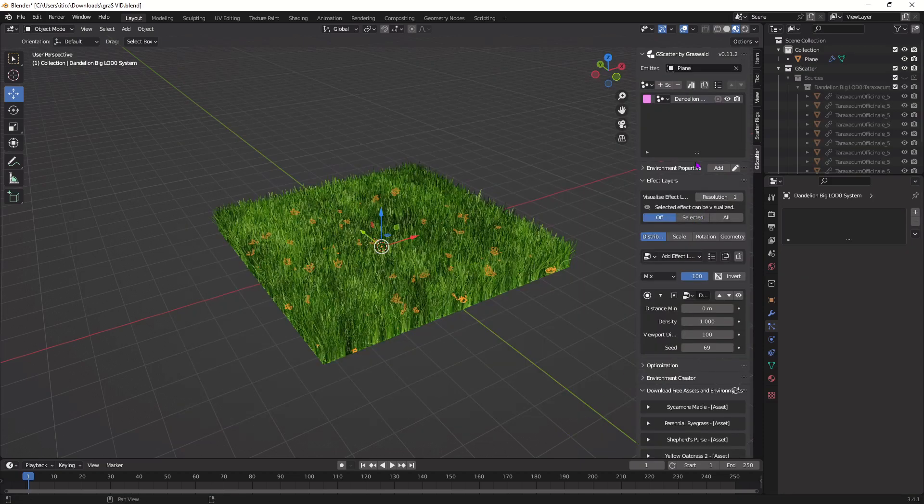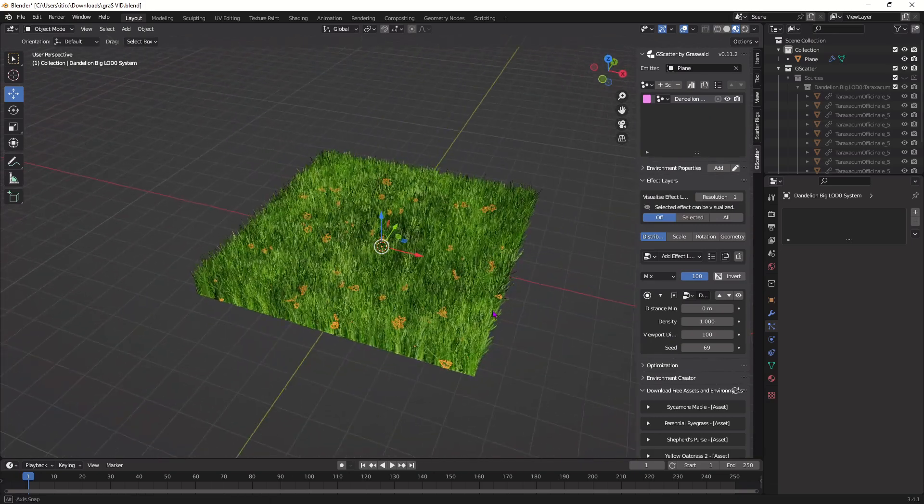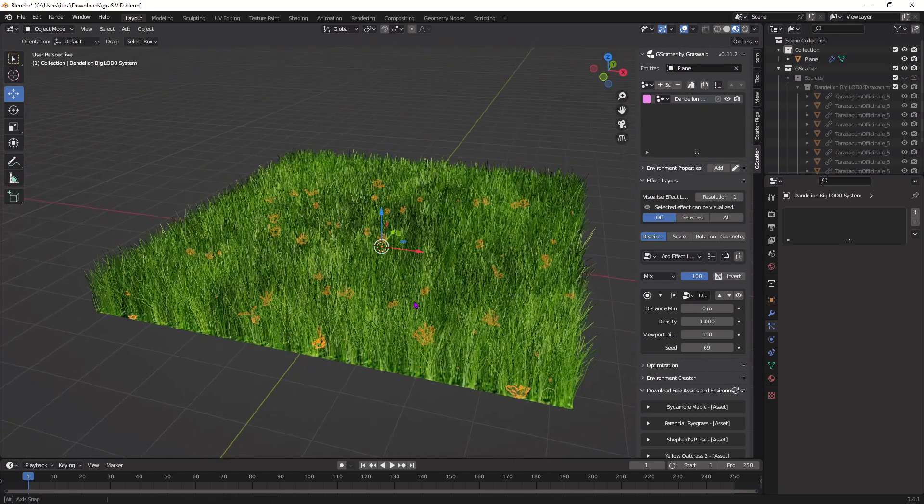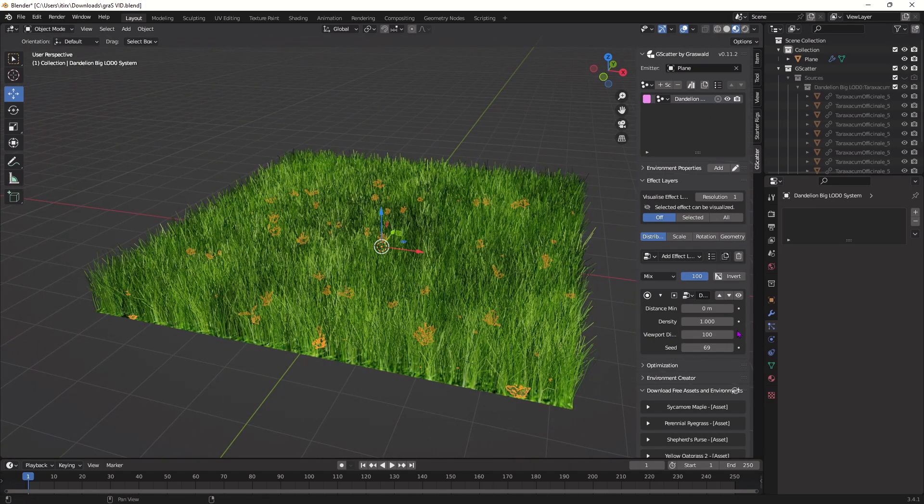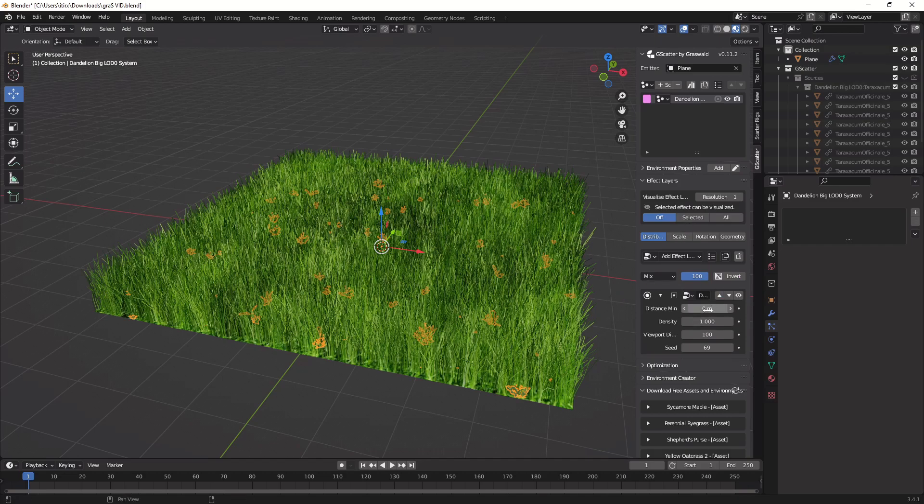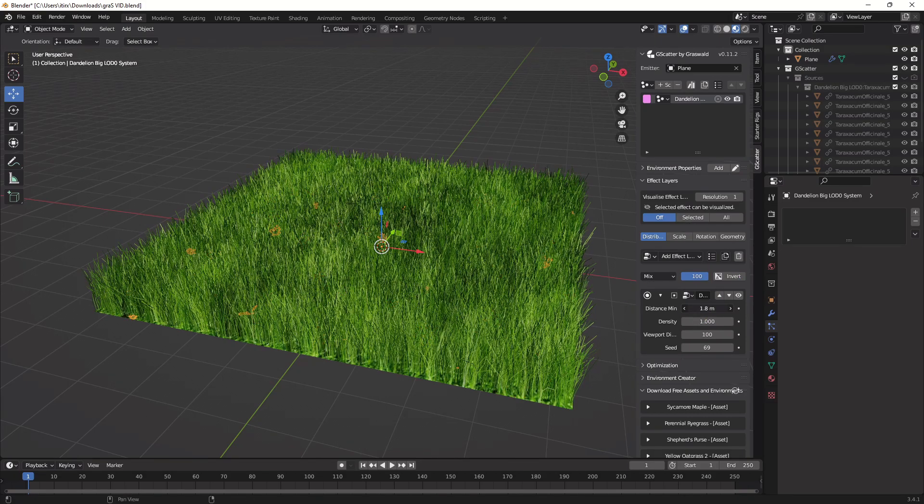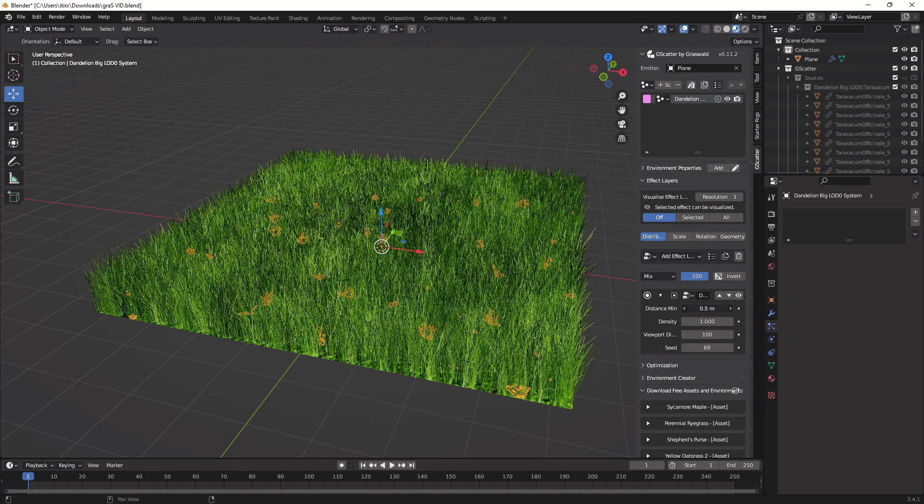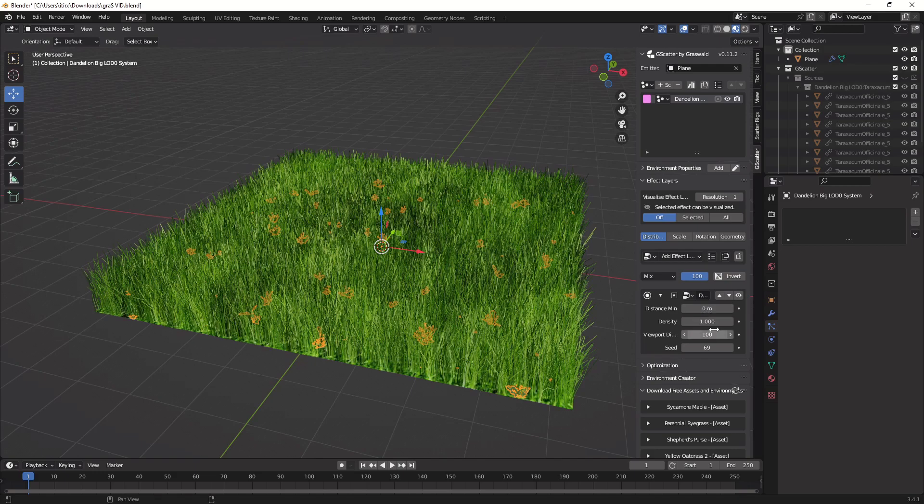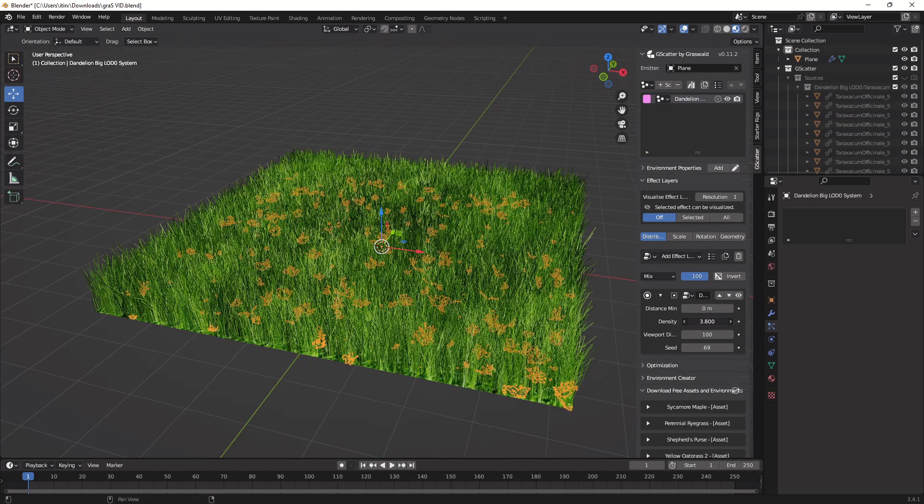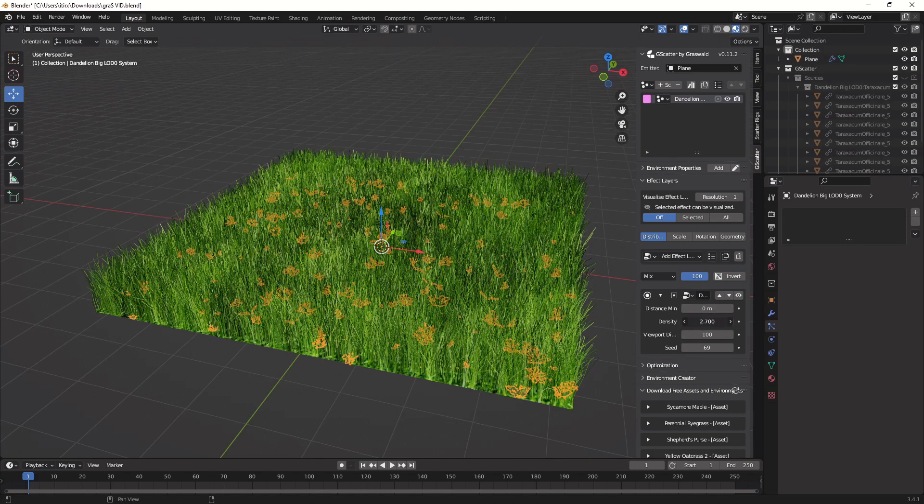Now you should see a little menu on the side and you should see all the plants scattered all over the plane. From here you can play with these settings and select how far you want them apart from each other, how many you want on there.